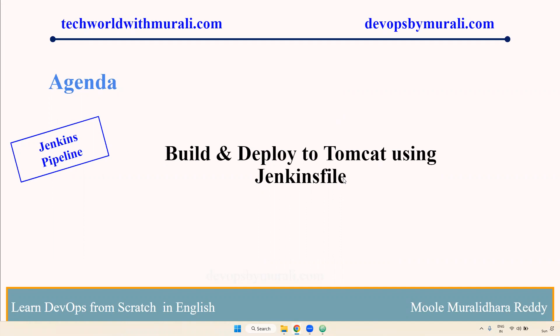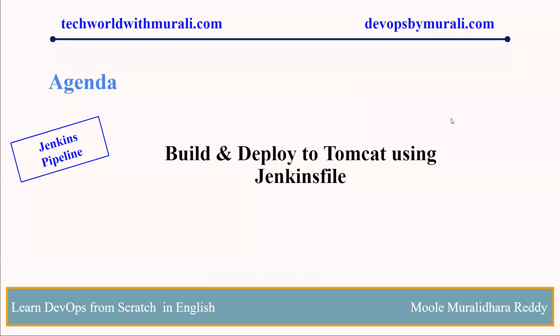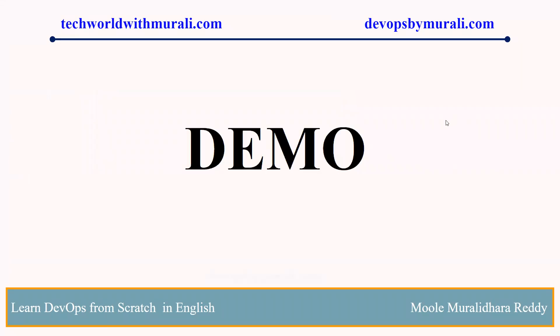Earlier, we directly defined all the steps inside the Jenkins job. Instead of that, we can declare every step inside a Jenkinsfile and build it. We can store that particular Jenkinsfile inside the bit bucket. Let's see the demo.